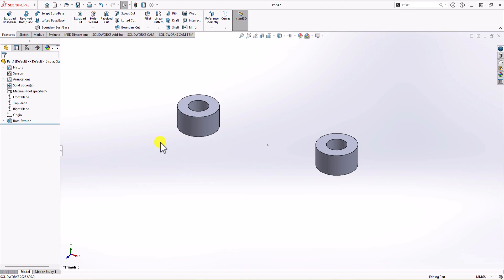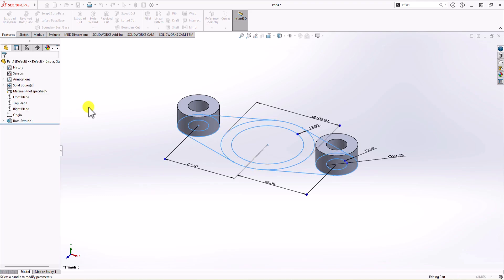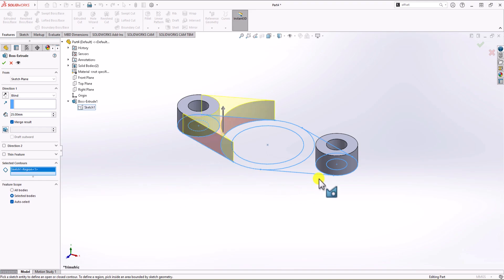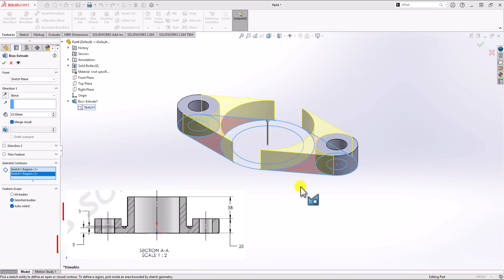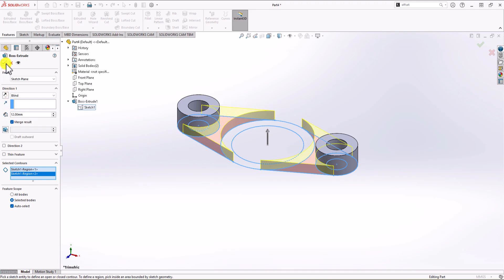For the next extrusion, I click Extruded Boss again. From the model tree, I click the drop-down menu, click Extruded Boss 1, and activate the previous sketch. This time I select the contour for the midsection. The height must equal 9 plus 3, because we have 9 millimeters as the base thickness plus 3 millimeters more, giving a total of 12 millimeters. I click OK.